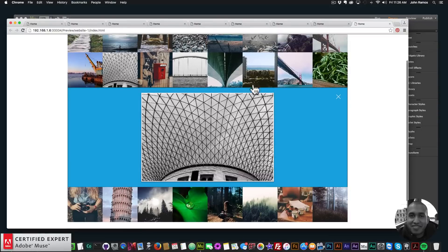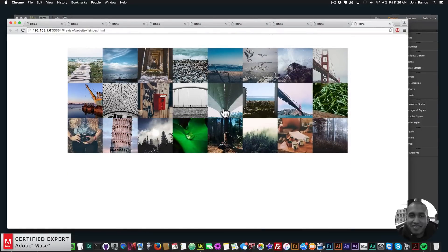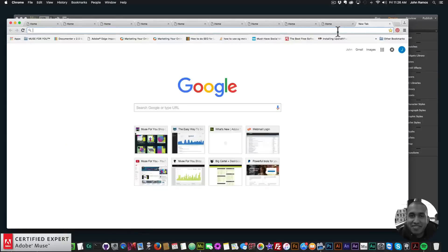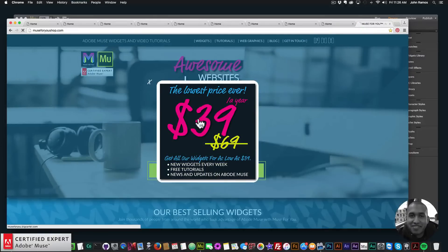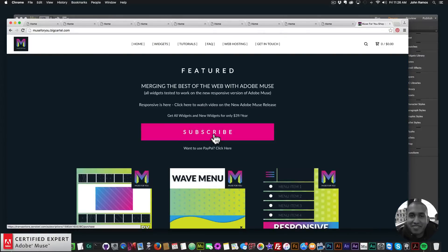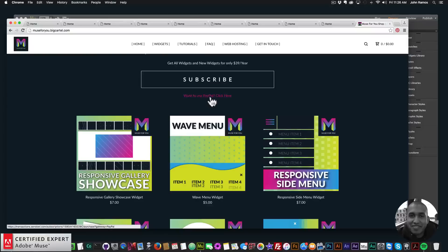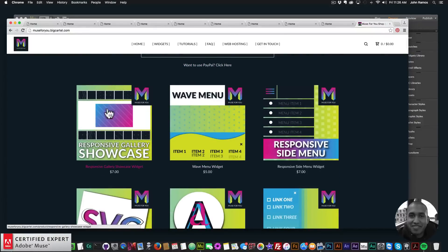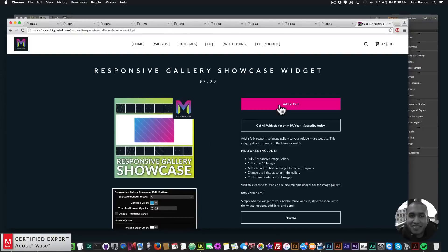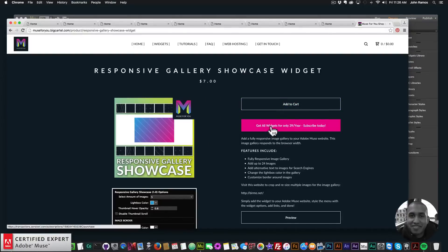That's pretty much it for this video tutorial. This widget is a great way to showcase your images and it's fully responsive so it looks good on all devices. To access it, go to Muse4Ushop.com — you can click Subscribe to get access to all widgets and any new widgets for $39 a year, subscribe via PayPal, or purchase the Responsive Gallery Showcase widget individually by clicking Add to Cart. Thanks for watching — subscribe below and I'll see you in the next video tutorial.